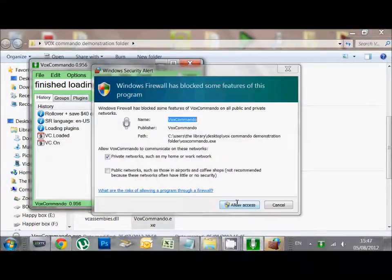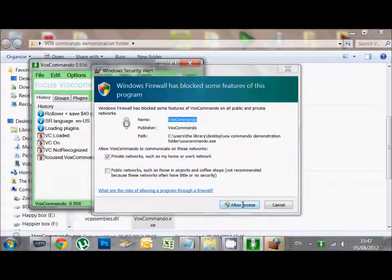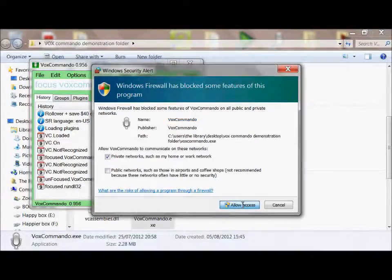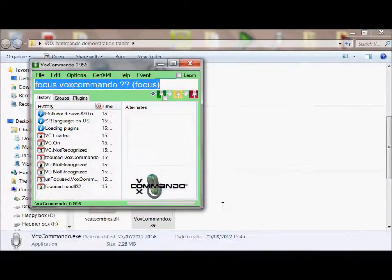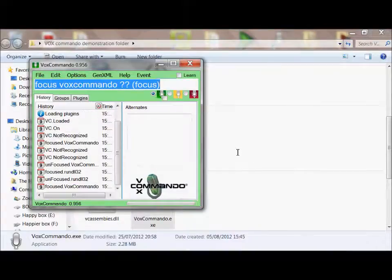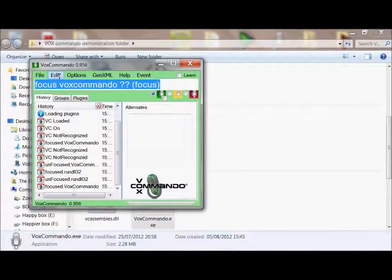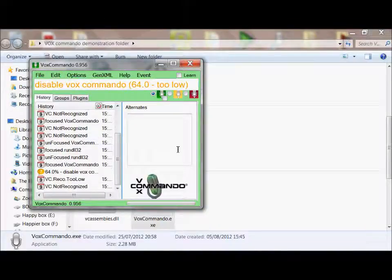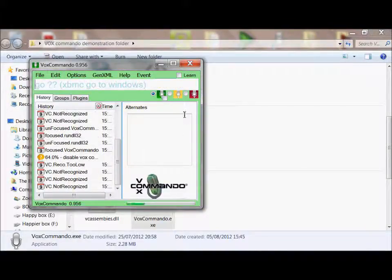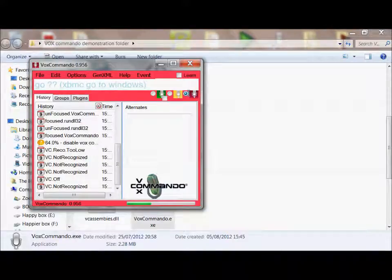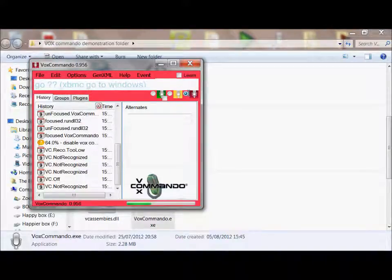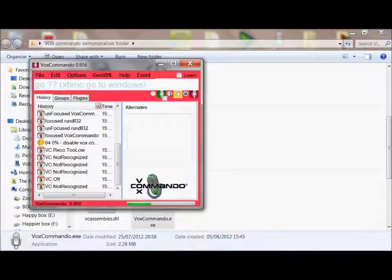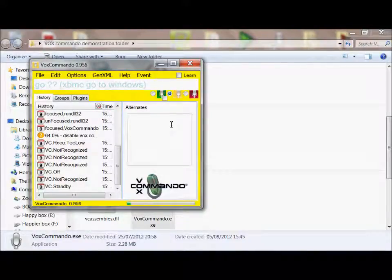And this is Vox Commando. It'll ask you to allow access through your firewall, which you'll need to of course do. And this is Vox Commando in its simplest form. It's listening to me right now. If I hit the red button here, she'll stop listening to me altogether and switch off. She is now not listening to anything. So I couldn't wake her up with my voice. This is the standby function, where you could wake her up with your voice.